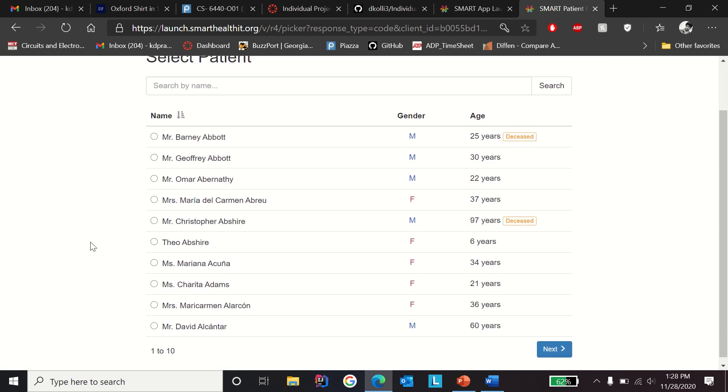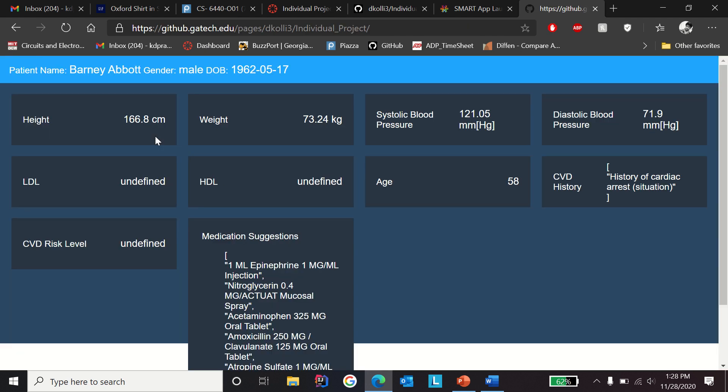I'm going to select the first patient here just for demonstration purposes. As you can see, the first patient's name is Barney Abbott and the gender is male. The date of birth you can see here, and all the patient vitals such as height, weight, systolic blood pressure, diastolic blood pressure, LDL, HDL.